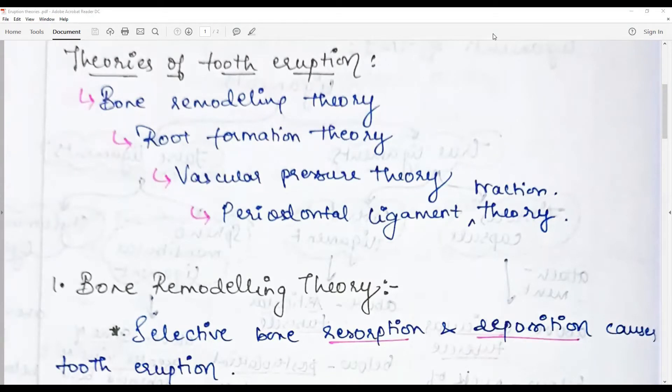The four theories are: the bone remodeling theory, root formation theory, vascular pressure theory, and periodontal ligament contraction theory. The bone remodeling theory says that once the tooth starts to form, after the crown is completed, because the root grows the tooth becomes bigger.